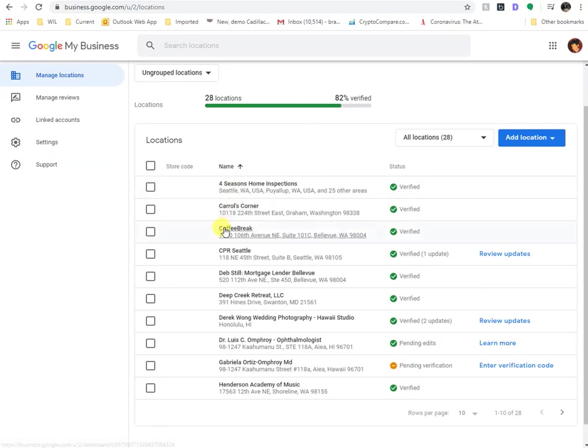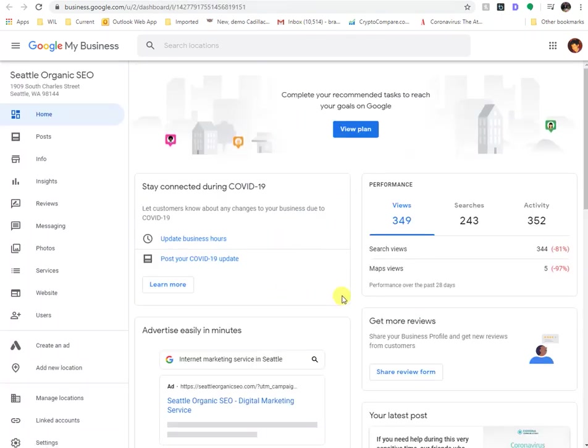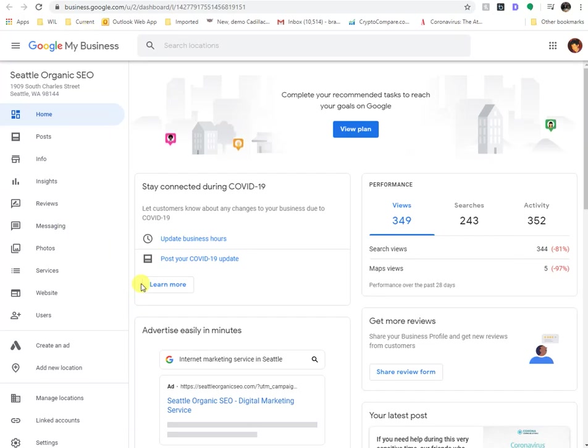But once you click into a business, and we'll just, for privacy reasons, actually go into our specific account, you'll see this page where literally it gives you a broad exposure to different features within Google My Business.